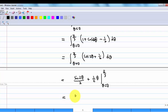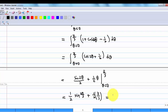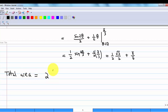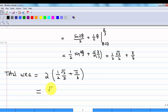This gives us sine of 2 pi over 3 divided by 2, plus half of pi over 3 as the upper half area, which is equal to half of square root 3 over 2 plus pi over 6. And the total area is 2 times of this, since the area is symmetrical in the upper half and the lower half. And this is equal to square root 3 over 2 plus pi over 3.